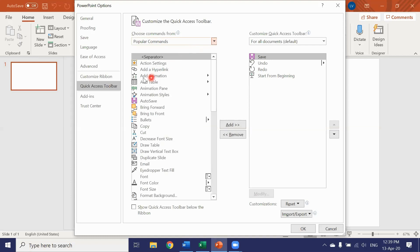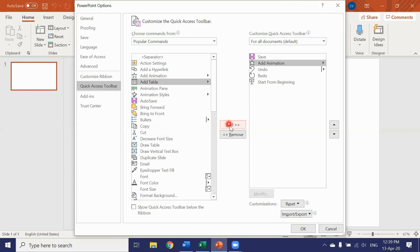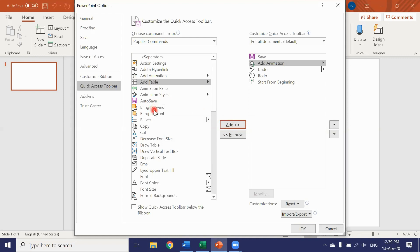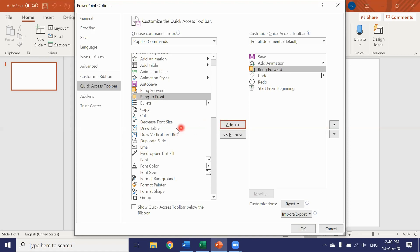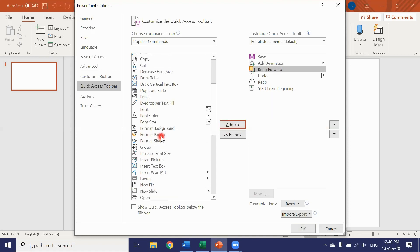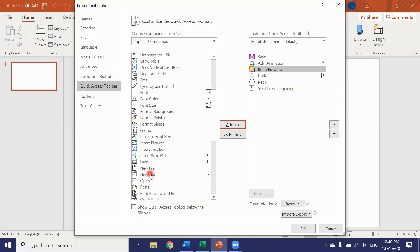Commands that I use frequently in PowerPoint are of course add animation. So let's add that. And of course bring to front for working with pictures. So let's add that. And of course new slide. So let's add that one too.